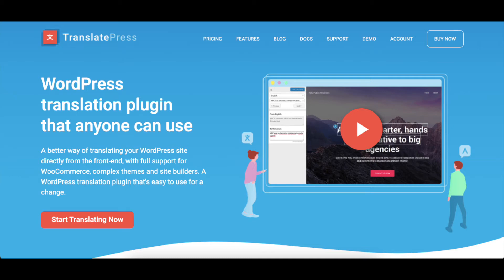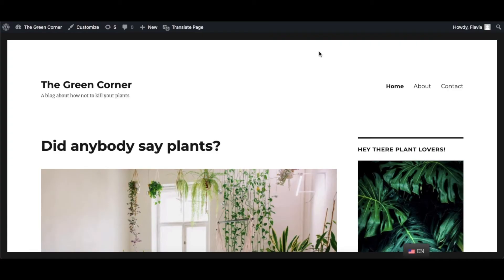Hey there! Welcome to our TranslatePress tutorial on how to translate a WordPress menu in different languages. Translating a website requires more than a simple translation of the content.